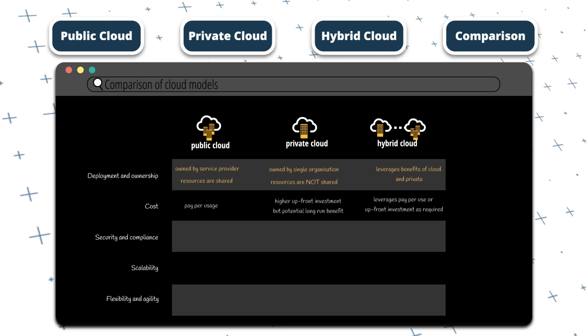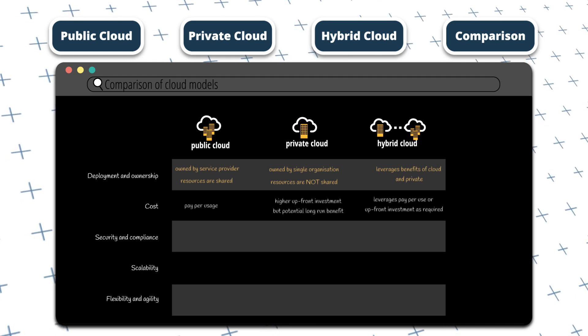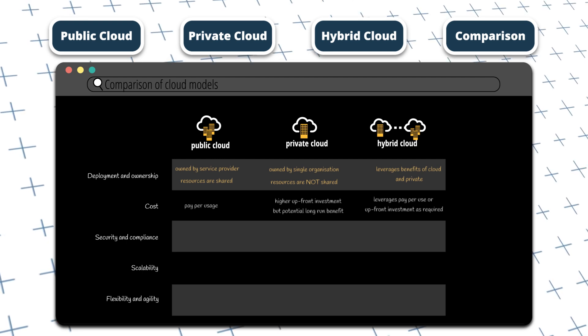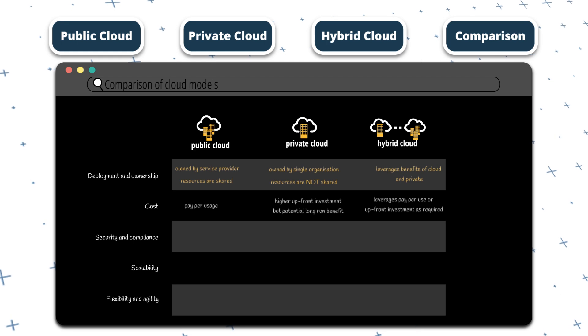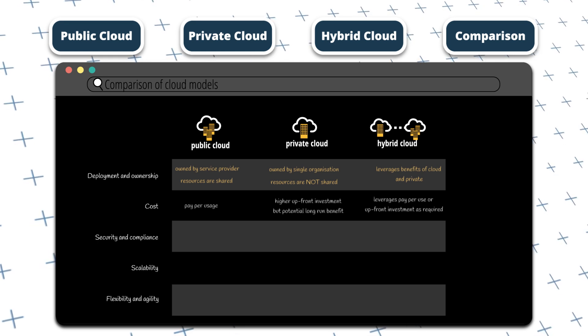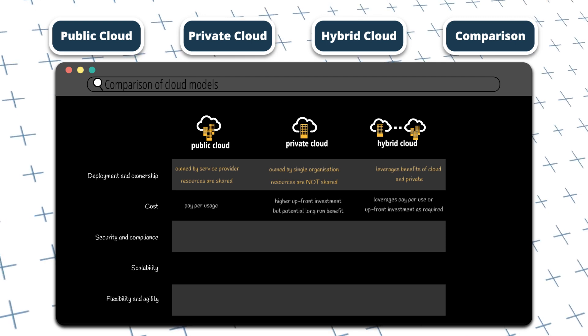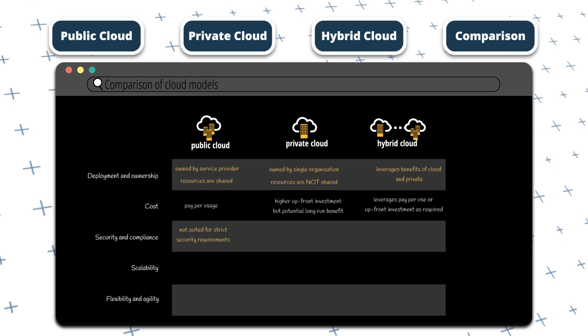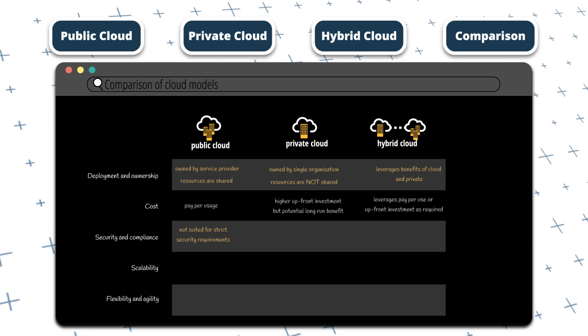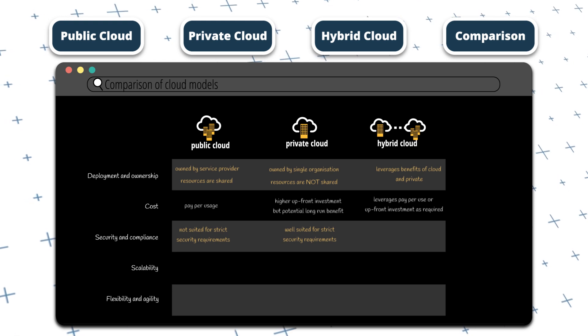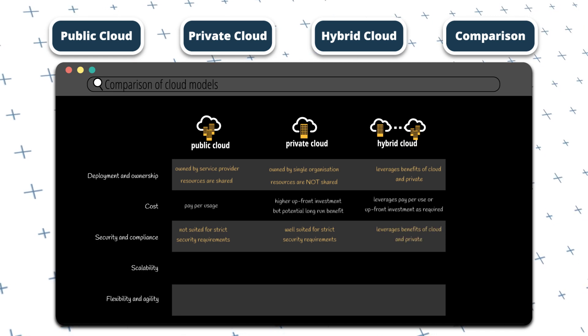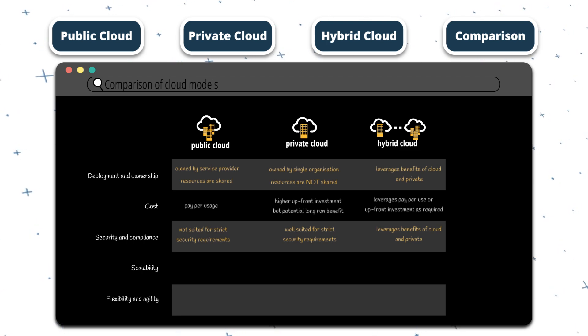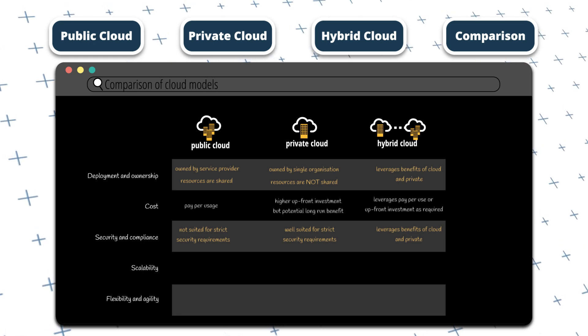Another important comparison is security and compliance. Public cloud solutions offer robust security measures and compliance certifications. However, they still may not be suitable for organizations with strict compliance requirements. Private cloud solutions offer greater control and customization over security measures. This makes them well suited for organizations with strict compliance requirements. Hybrid cloud solutions can provide organizations with the best of both worlds, enabling them to leverage the security and compliance benefits of private cloud solutions, while also taking advantage of the scalability benefits of public cloud solutions.